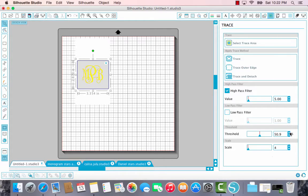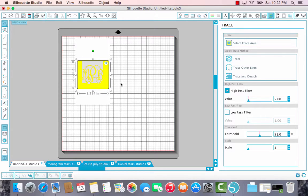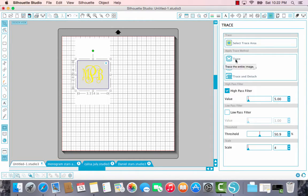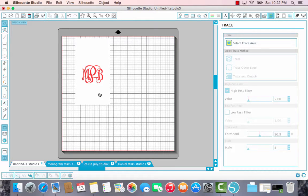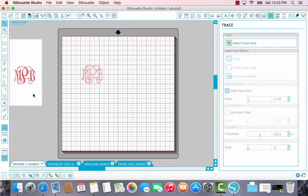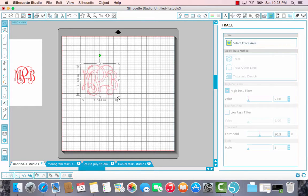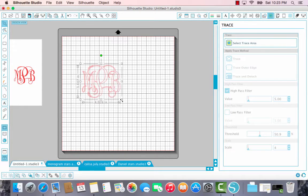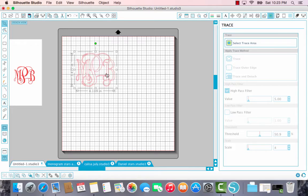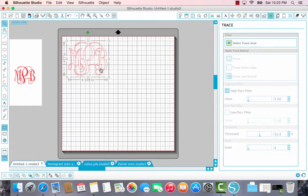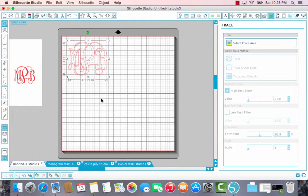Again, if you go up to 51, it's going to start bleeding into your background, and we don't need that highlighted. So 50.9 is the sweet spot. Come back over to your trace methods, and click trace. And there we have our monogram to work with. So go ahead, get its size. It doesn't have to be perfect to what you want for your final design. We can come back and work with that later.